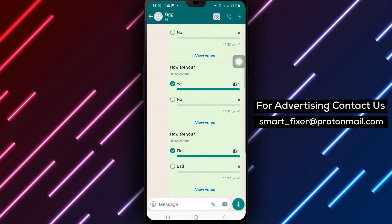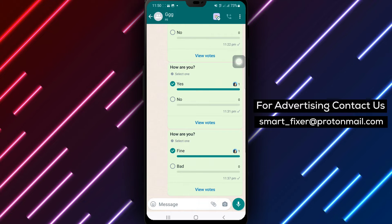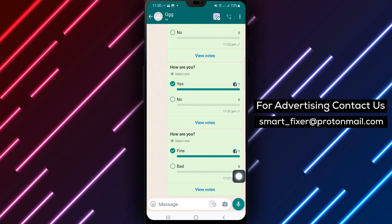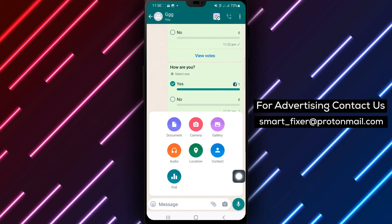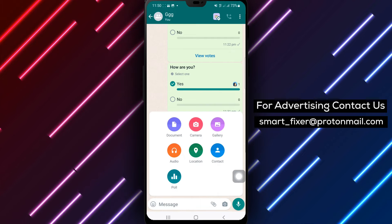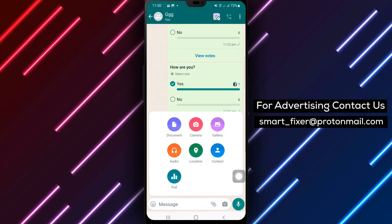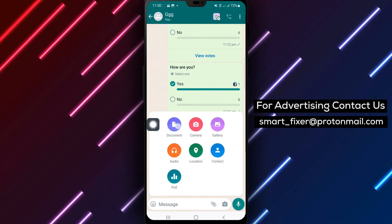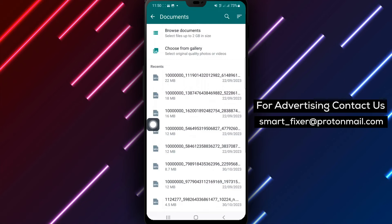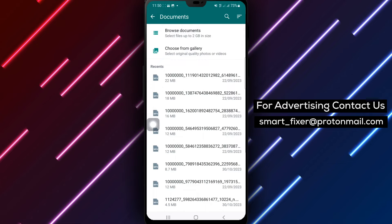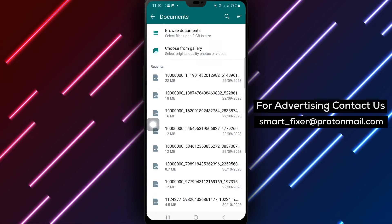Step 3: Look for the paperclip symbol and tap on it to proceed. Step 4: Now, find the document icon, typically represented by a sheet of paper. Give it a tap to access the document sending feature.